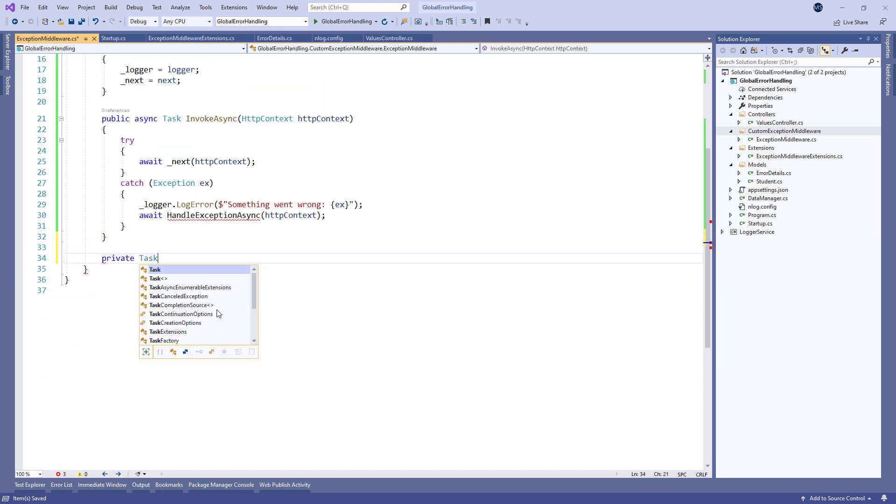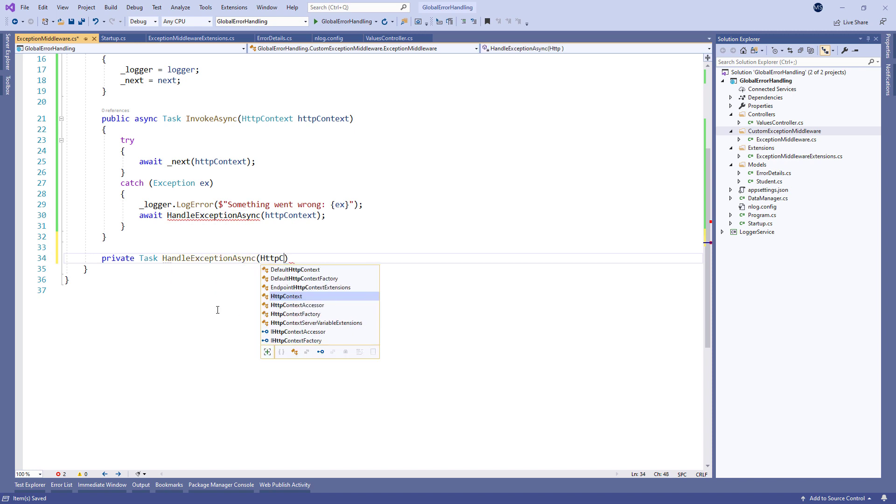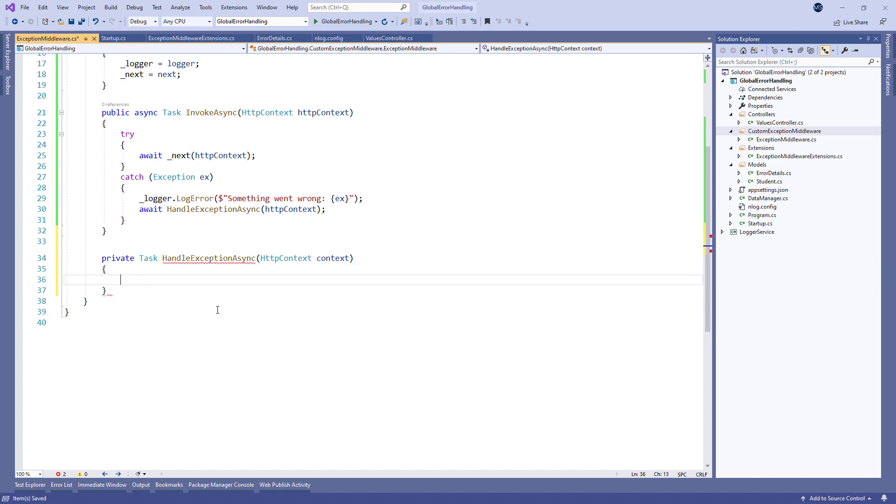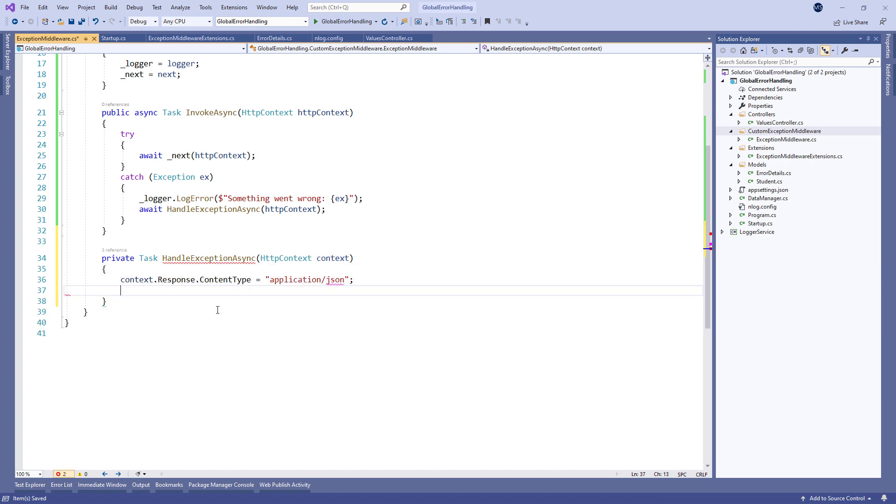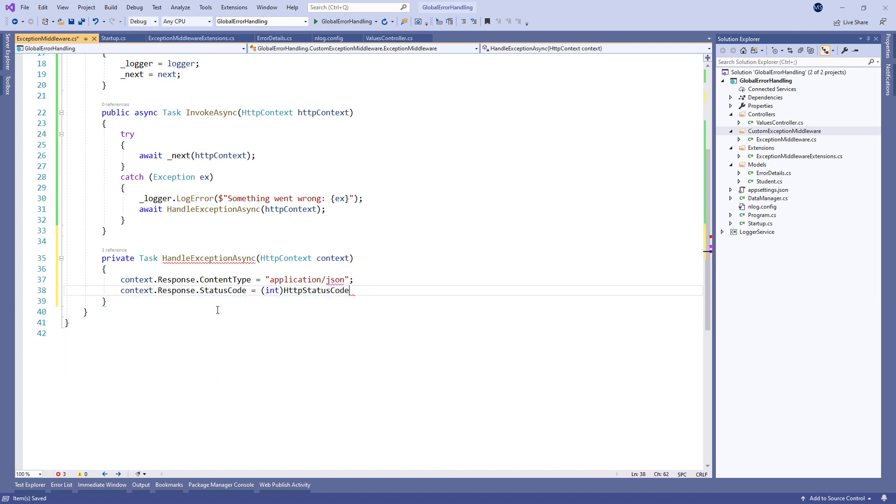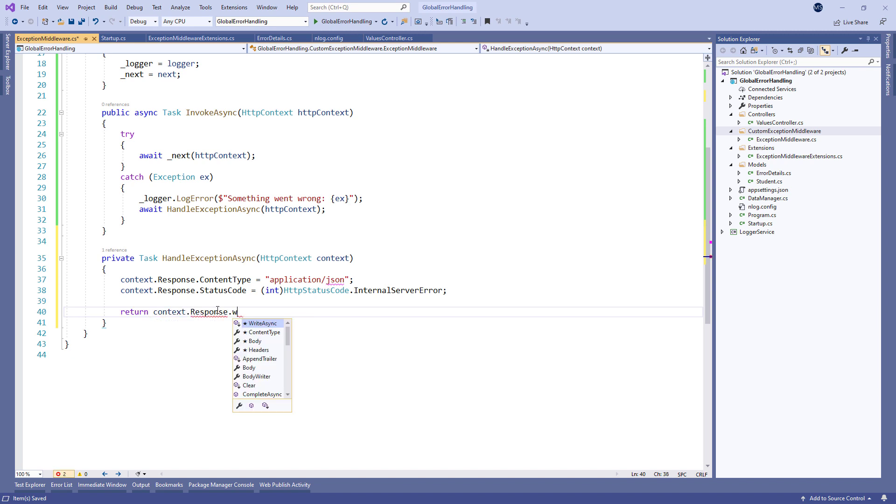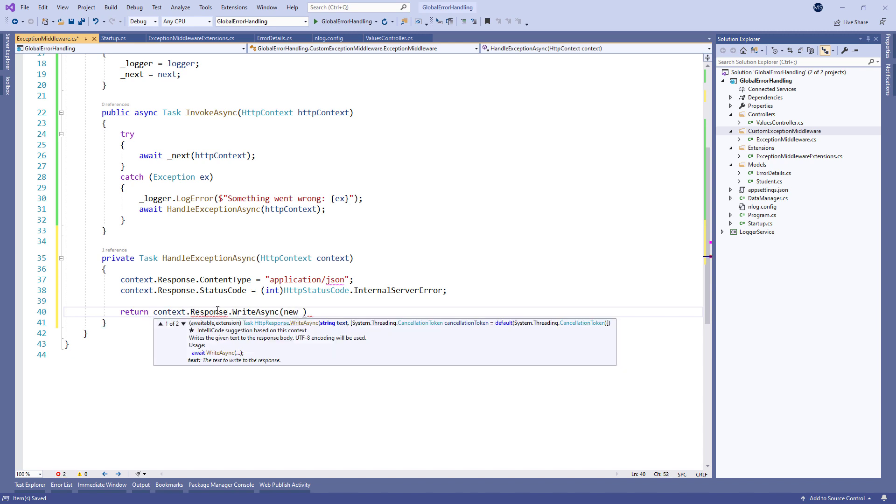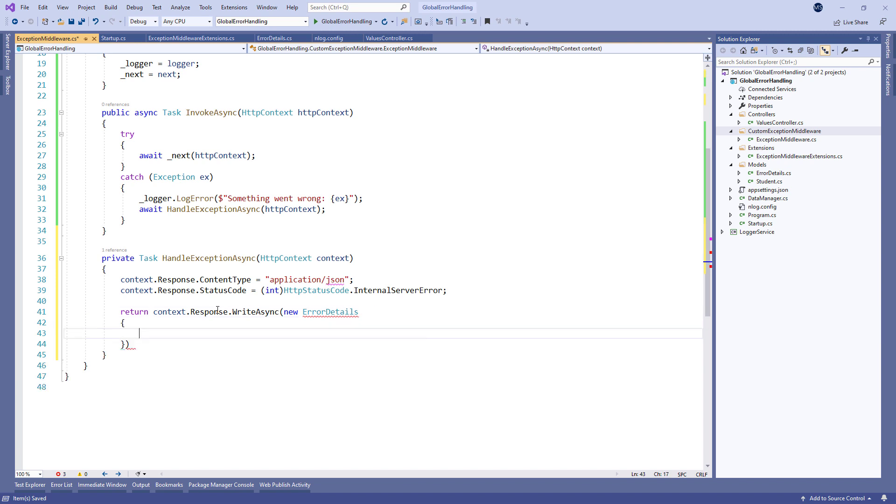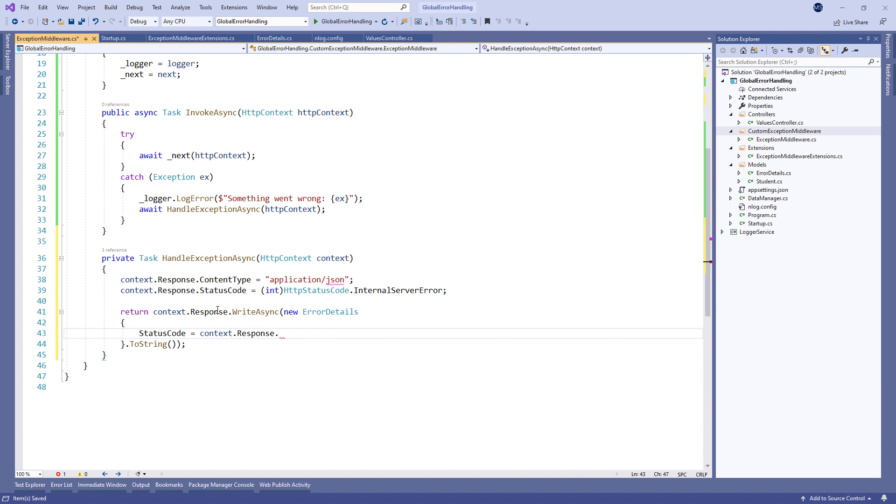So let's create that method. Inside it we set up the response content type, the status code with the well-known enumeration value, and write our response in async manner where we assign the value for the status code property and the message property as well.